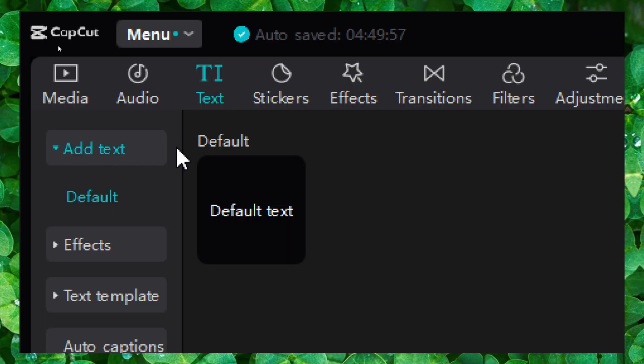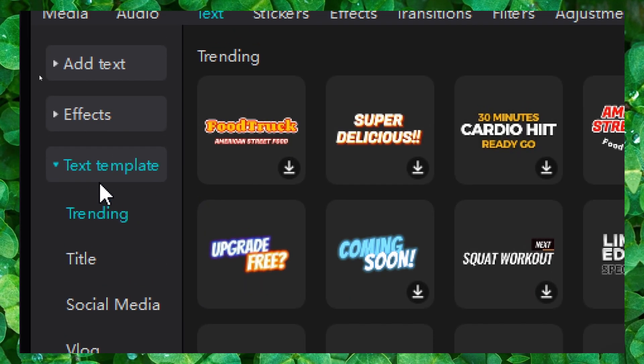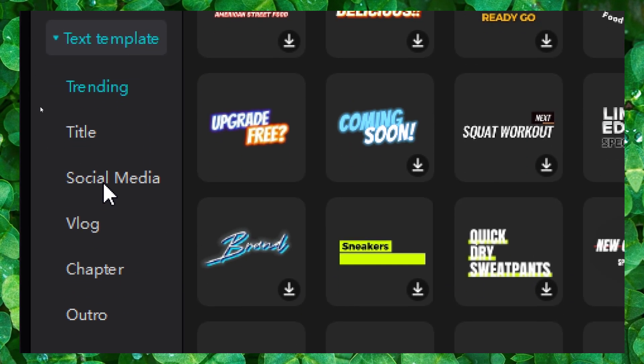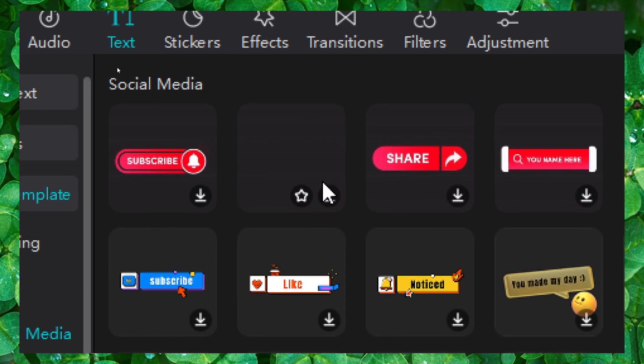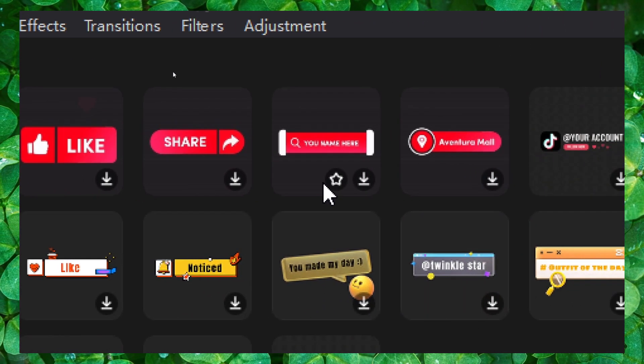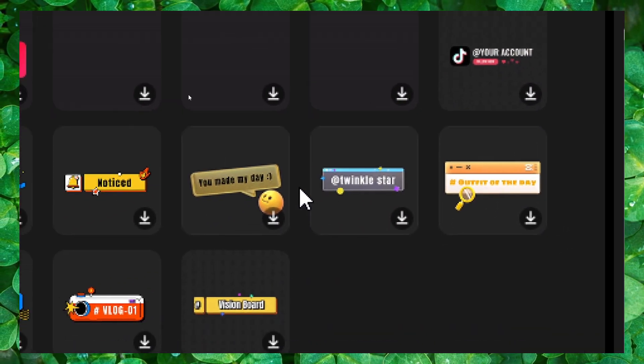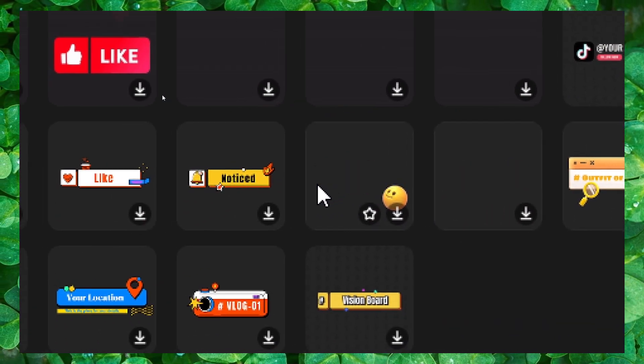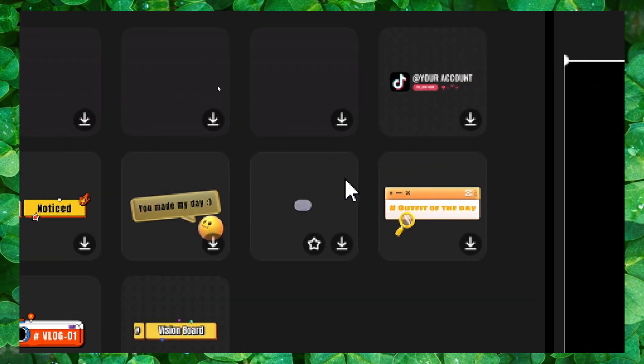What you have to do is click on text and then the text template. And here we have social media. Now you have a lot of social media templates as you can see, not for every social media though.